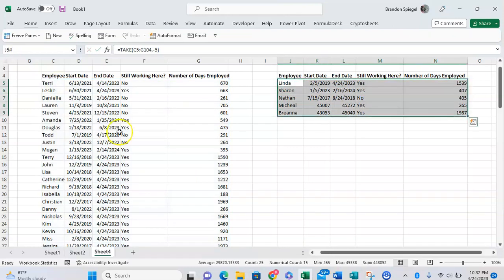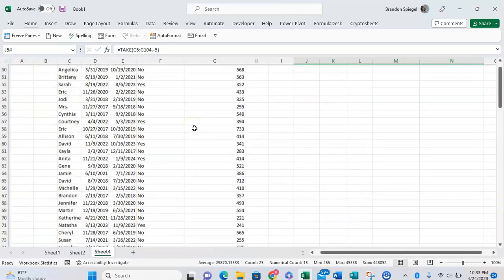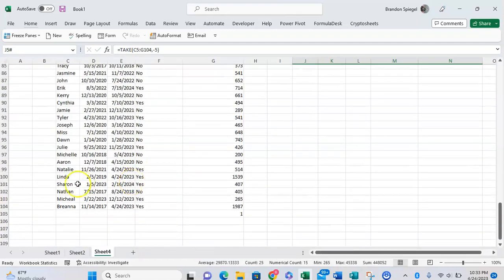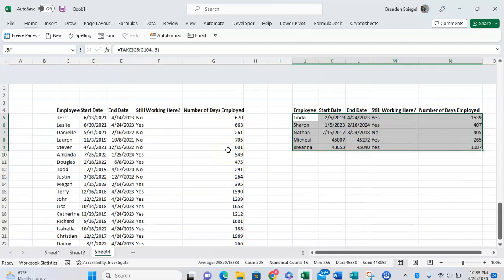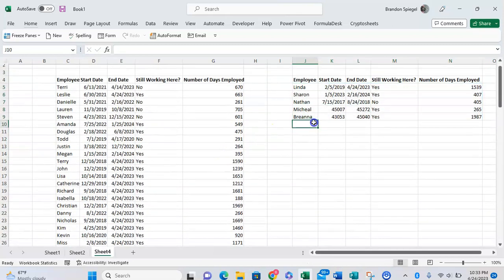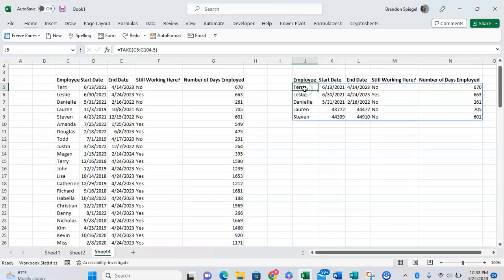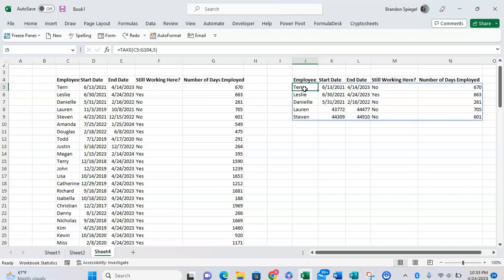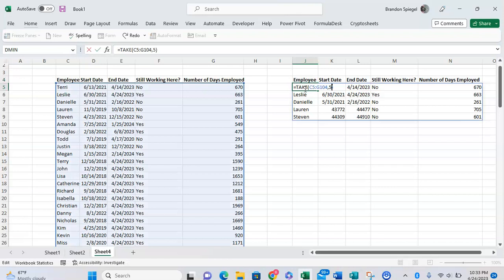But as you can see, it just randomly pulls the top five rows, the first top five rows that are passed into it. So we now want to sort the array that it's pulling from, so that way it's pulling from an array that's sorted by number of days, sorted from largest to smallest.